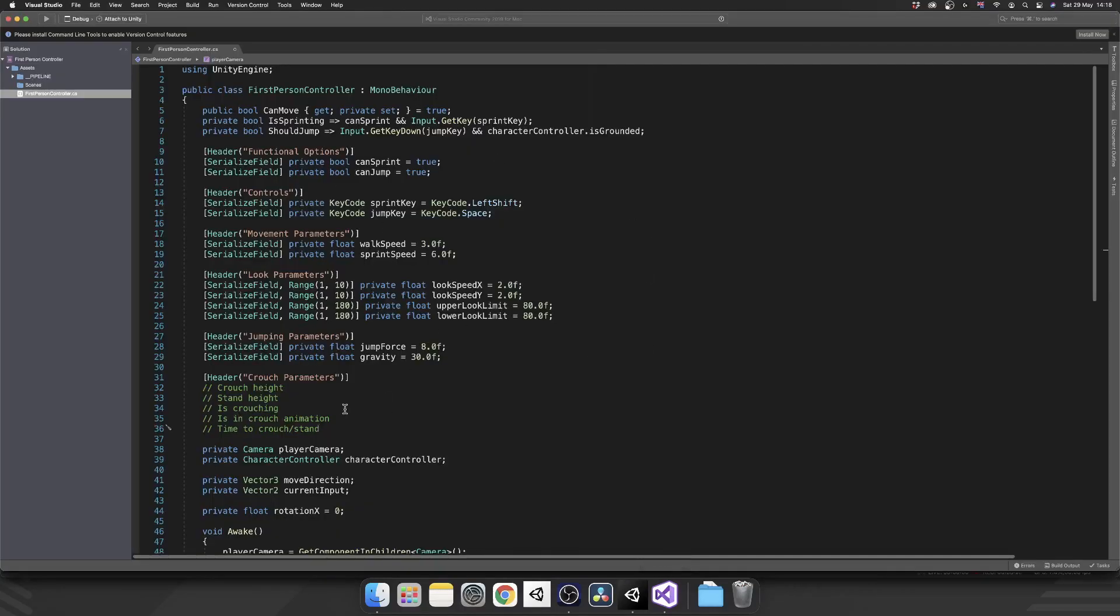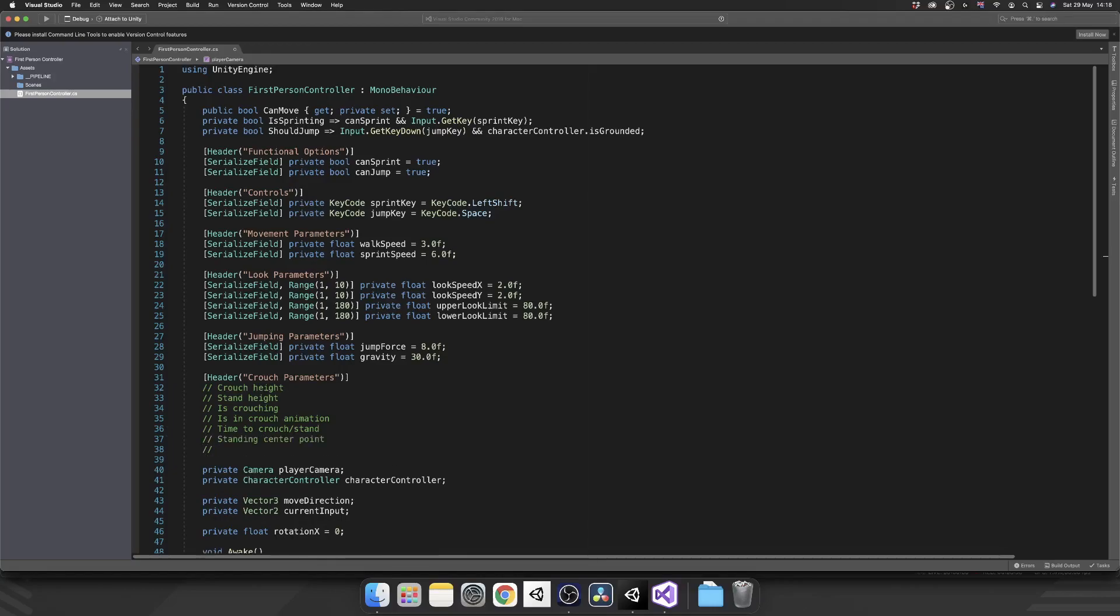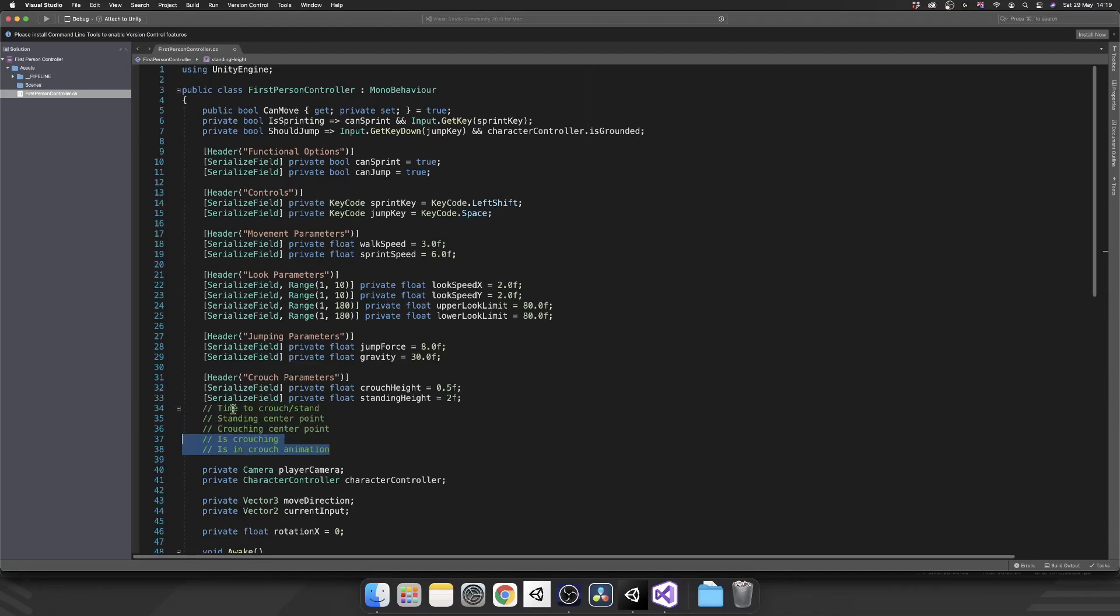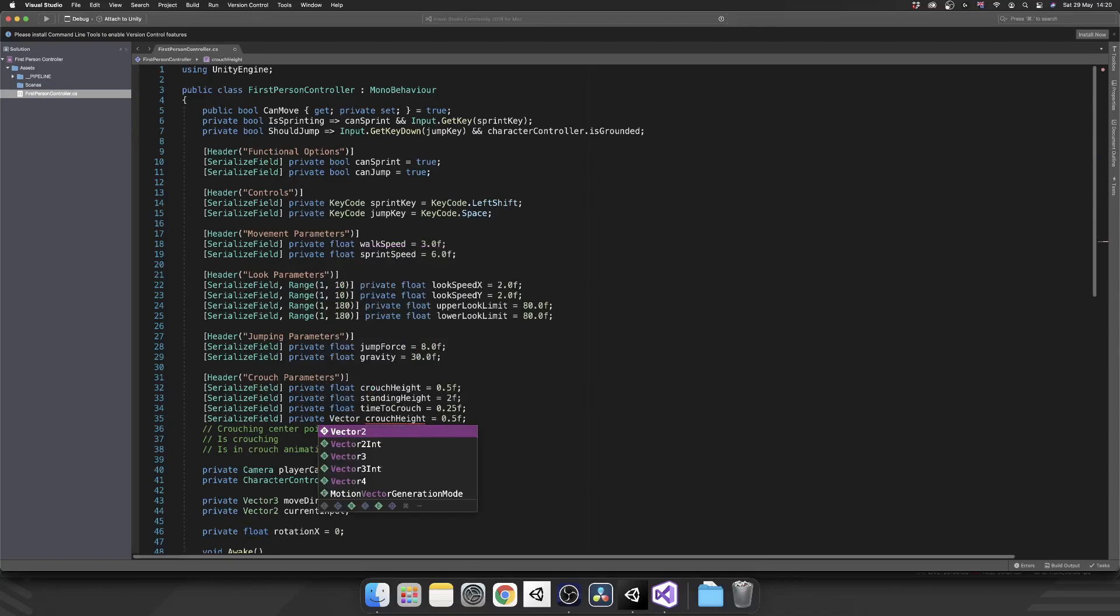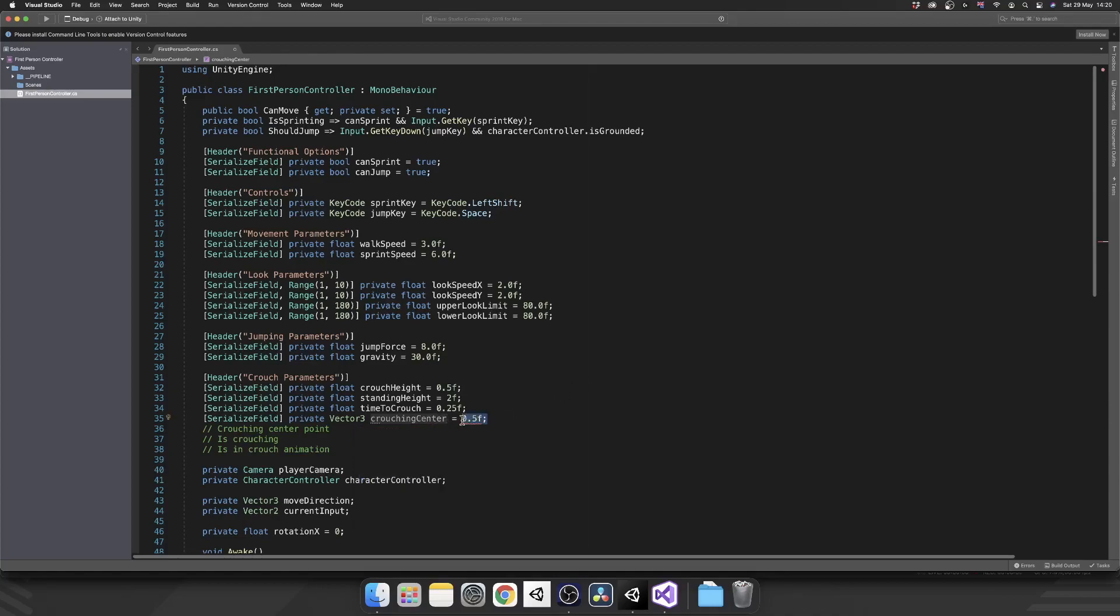We pop back over to our script. We're going to need our standing center point and also our crouching center point. We'll call that crouch height, and I want this to be 0.5 units. Next, we'll add in our standing height, which is going to be 2 units. And let's move these booleans to the bottom because these aren't actually going to be serialized. So now we have our time to crouch, and I'm just going to set this to 0.25.